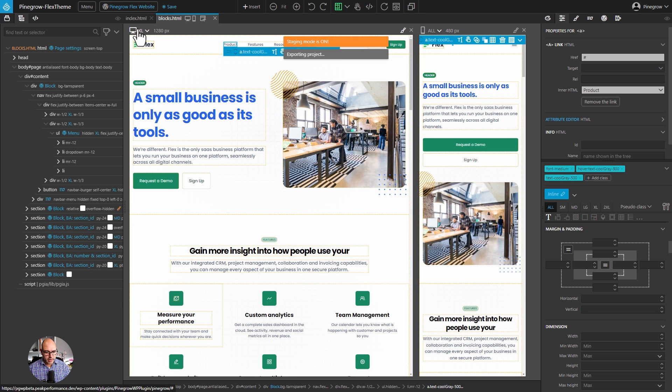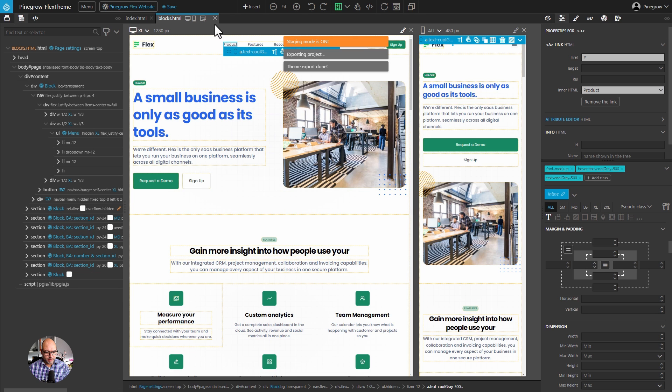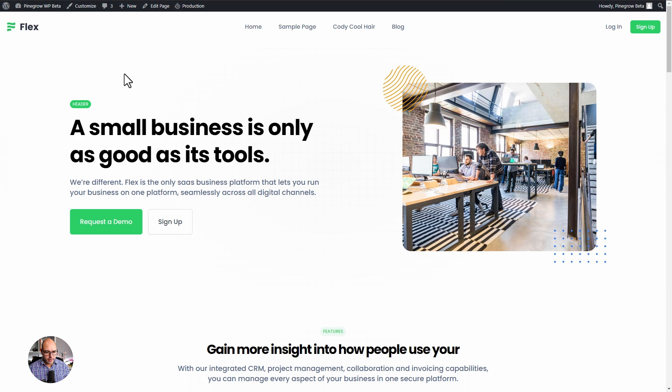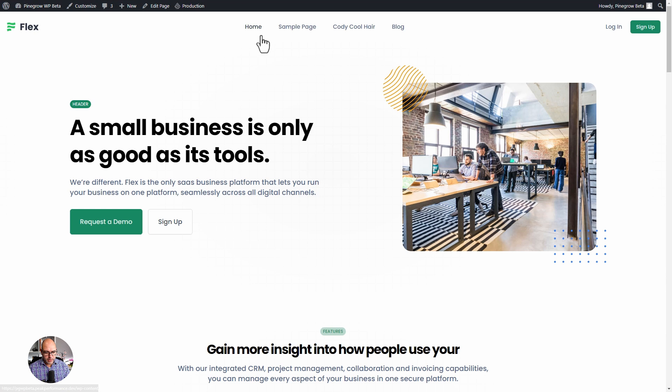When we save this project and export it as a theme, we can come over to the front end. And you can see that each of these items is styled the same way that we have it styled inside of WordPress.